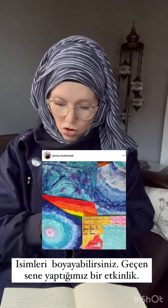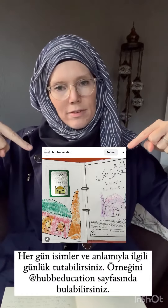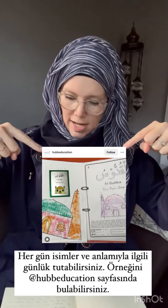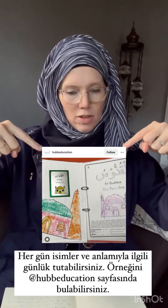You could journal each day, and this is what we will probably be doing this year. You have the name and then they do a little bit of writing. This example is from Hub Education.